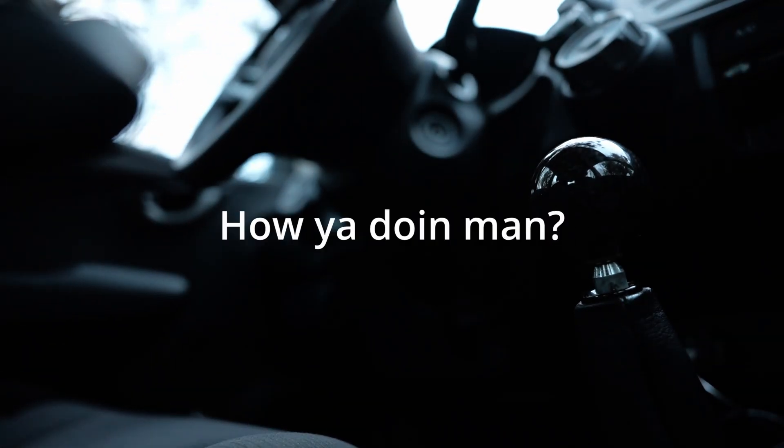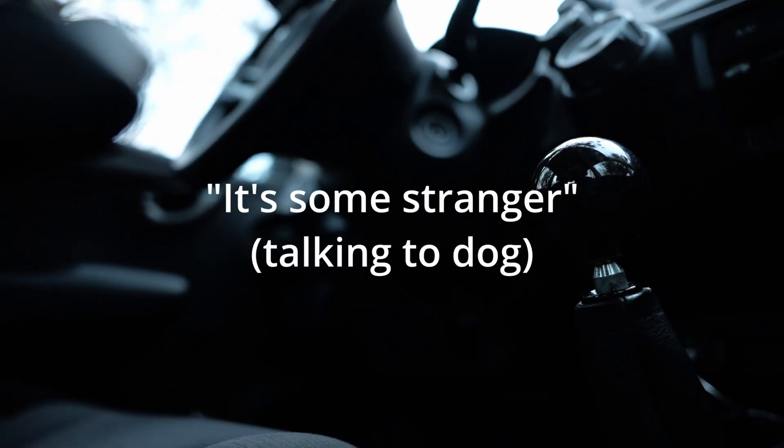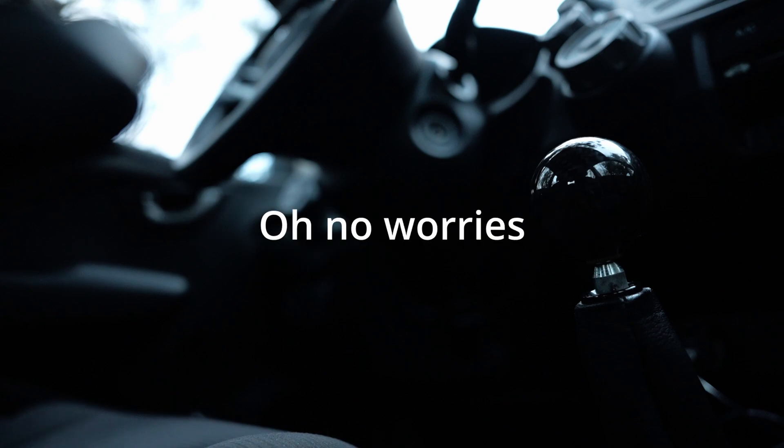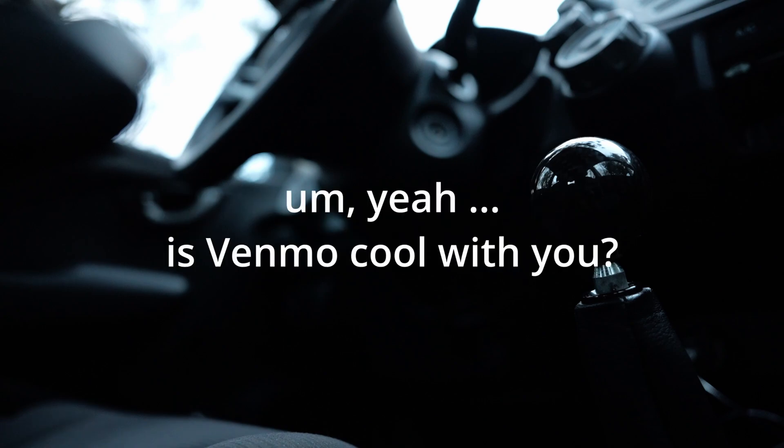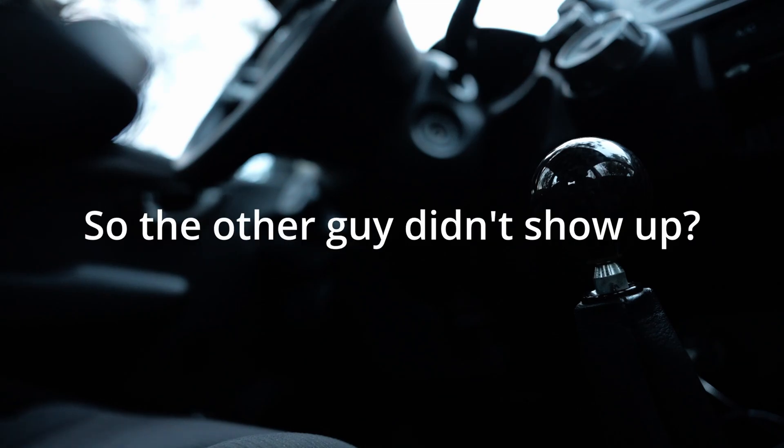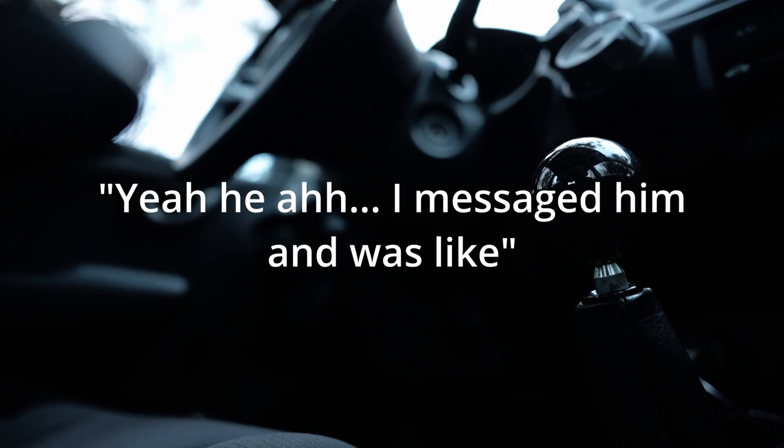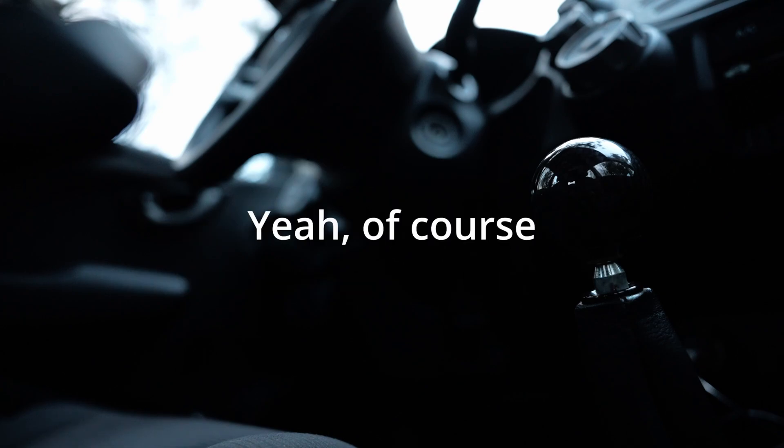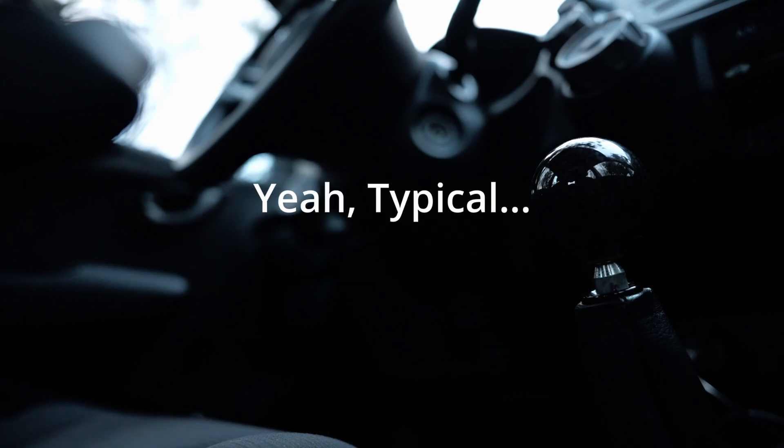How you doing, man? There's some finger. I got a bloody finger. Oh, no worries. Yeah, is Venmo cool with you? Yeah. So the other guy didn't show up? Yeah, I messaged him and he was like, oh, I'm halfway to Cape Cod now right now. Yeah, of course. Yeah, typical.